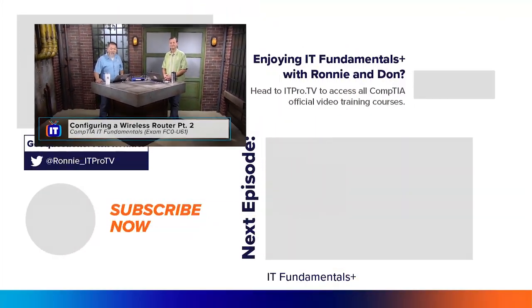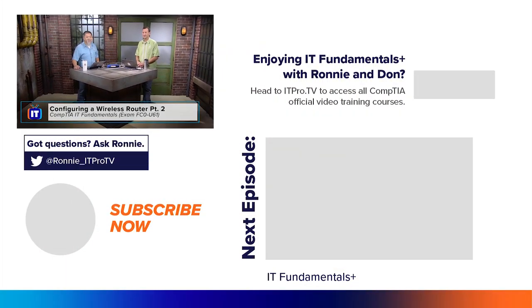All right, Don, thank you again. And thank you also for watching, signing off for ITProTV. I'm your host, Ronnie Wong. And I'm Don Pezet. Stay tuned right here for more of your CompTIA IT Fundamentals show.